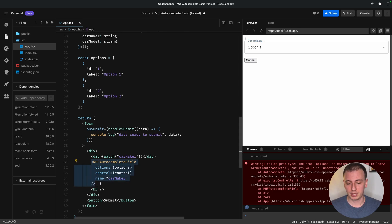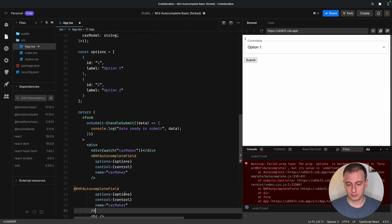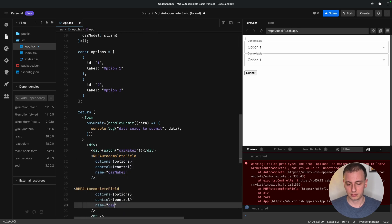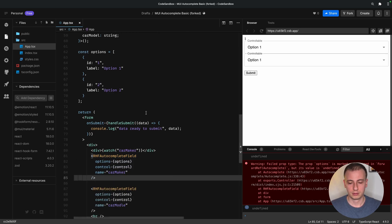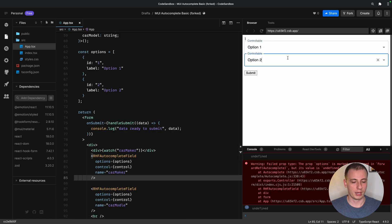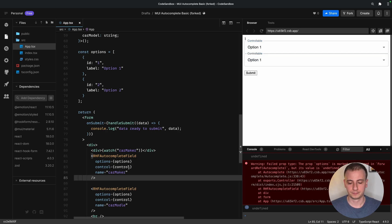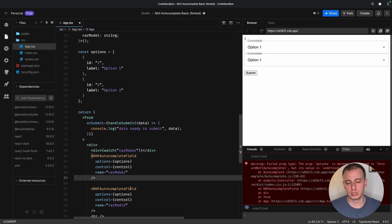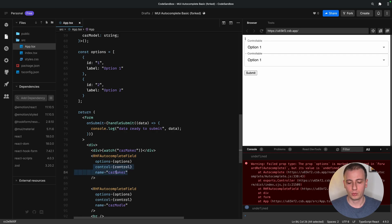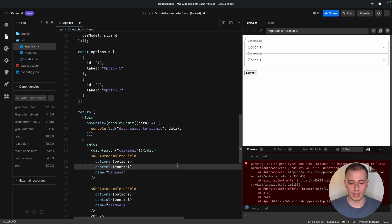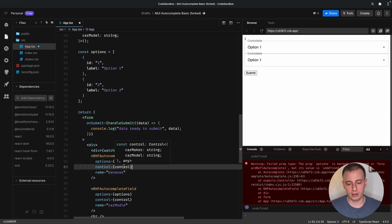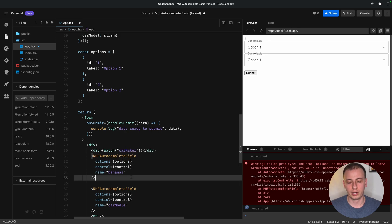Let me duplicate this. And now we have two independent, reusable, autocompletes. But there's something not right with the way we're using the control and name here. We can say bananas here. And that actually won't complain. Even though we know for sure that we only have a car maker and a car model for this particular form.